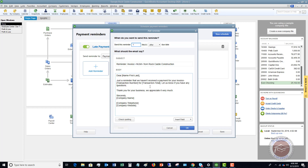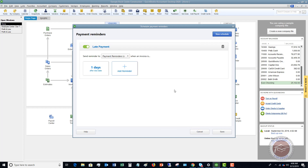You can look at the email template here, and if you want to change the language to be specific to you or your business, you can do that right here. Click OK. Now it's going to send a reminder to the Payment Reminders List — which is all customers — when they are one day after the due date.